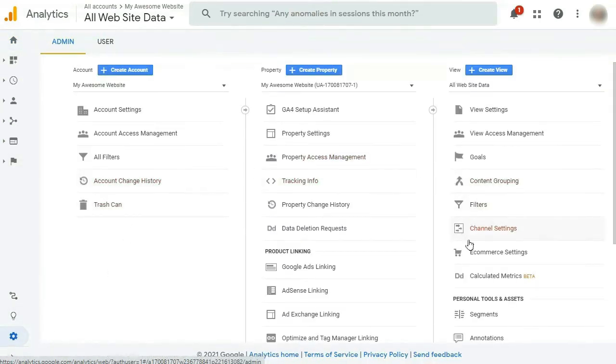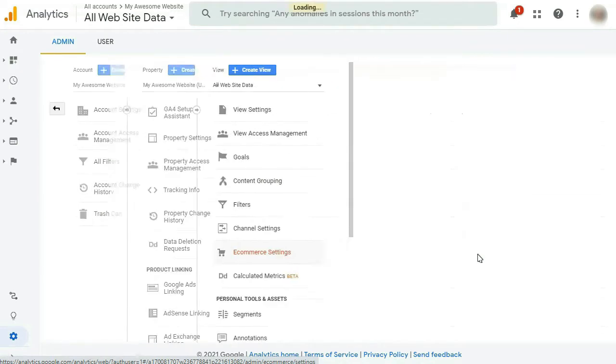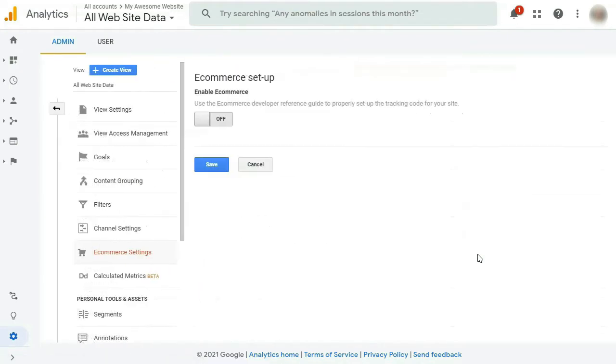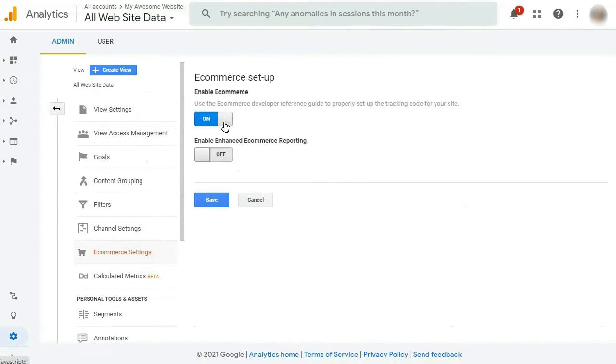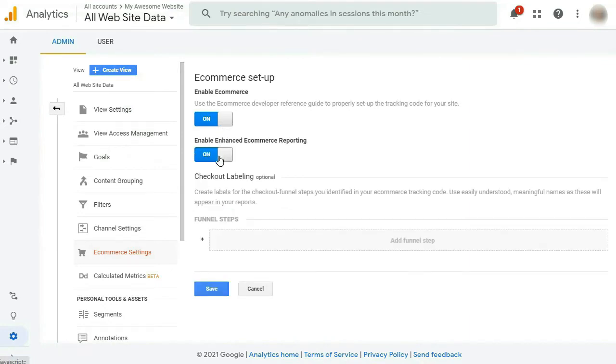Next, in the right column, you'll need to click E-commerce Settings. Now you're looking at the e-commerce setup page. So just move the slider from off to on. Once you do that, another slider will appear labeled Enable Enhanced E-commerce Reporting. So go ahead and move that from off to on as well. Alright, now remember to hit that Save button, and you're done here.